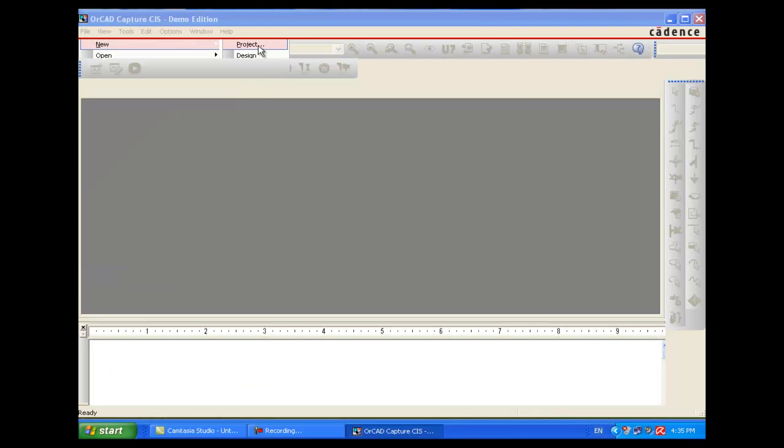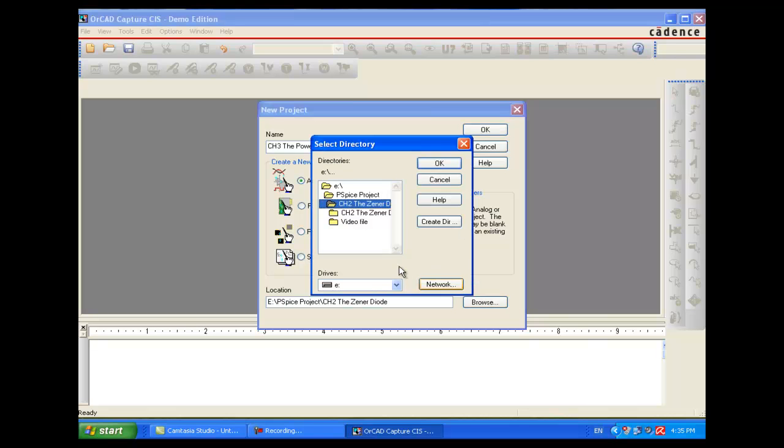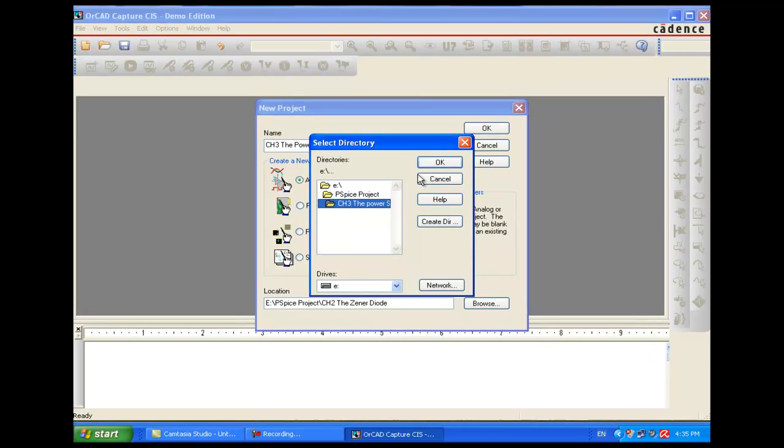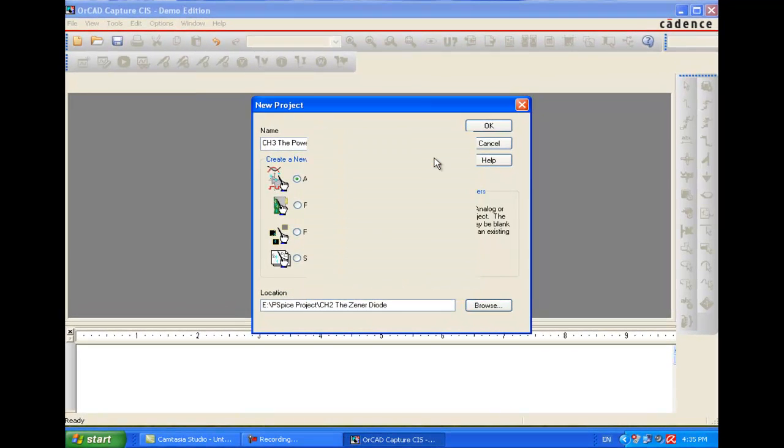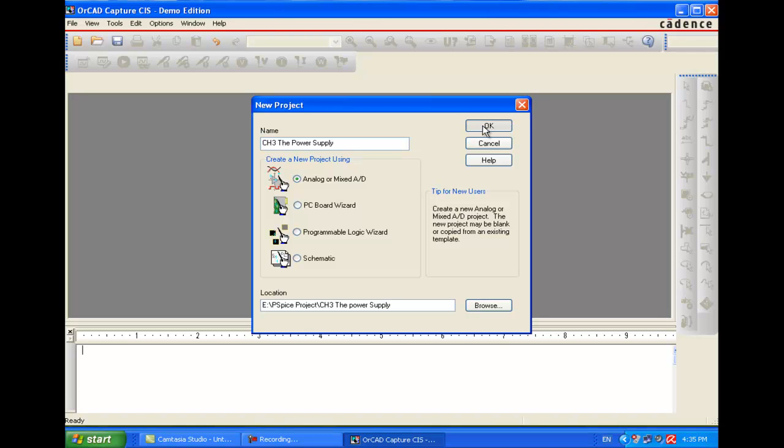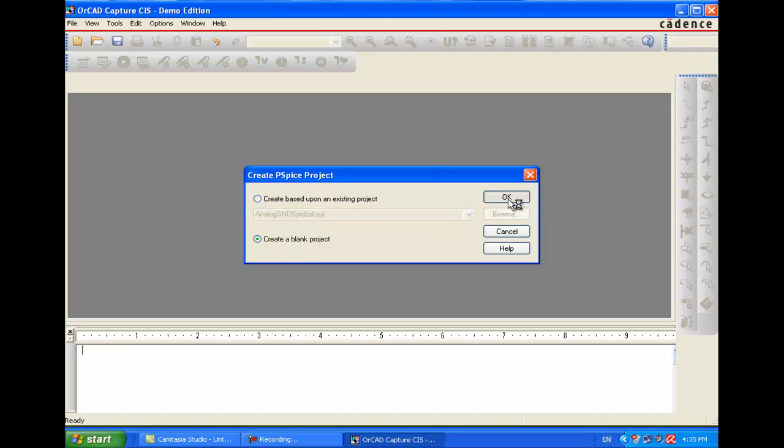In this simulation we will start a new project. Make sure you are entering the right directory. Analog and mixed signal, create a project, select a directory, make sure you are in the right directory, press OK. Now this will open a new schematic, create a blank project.